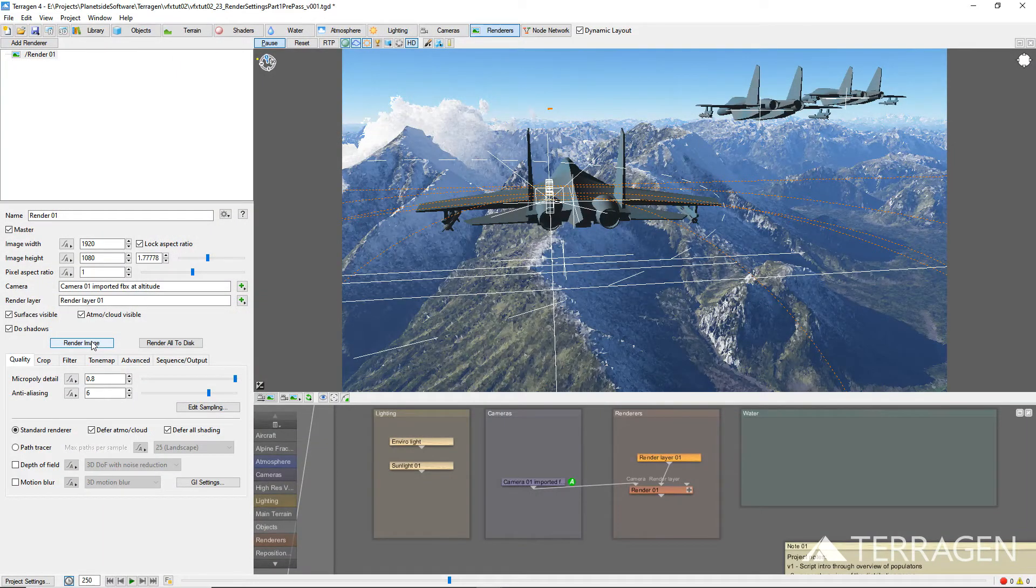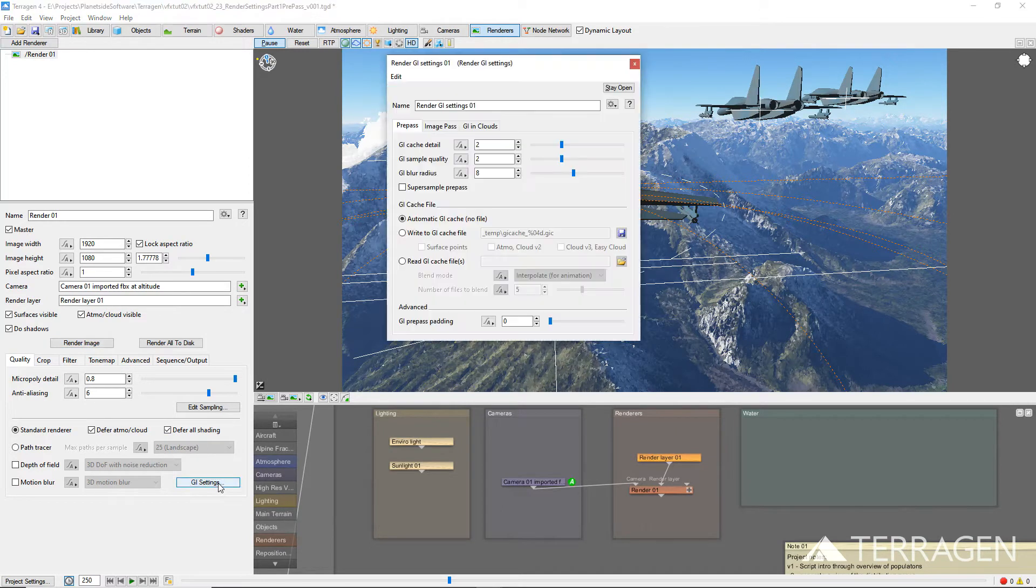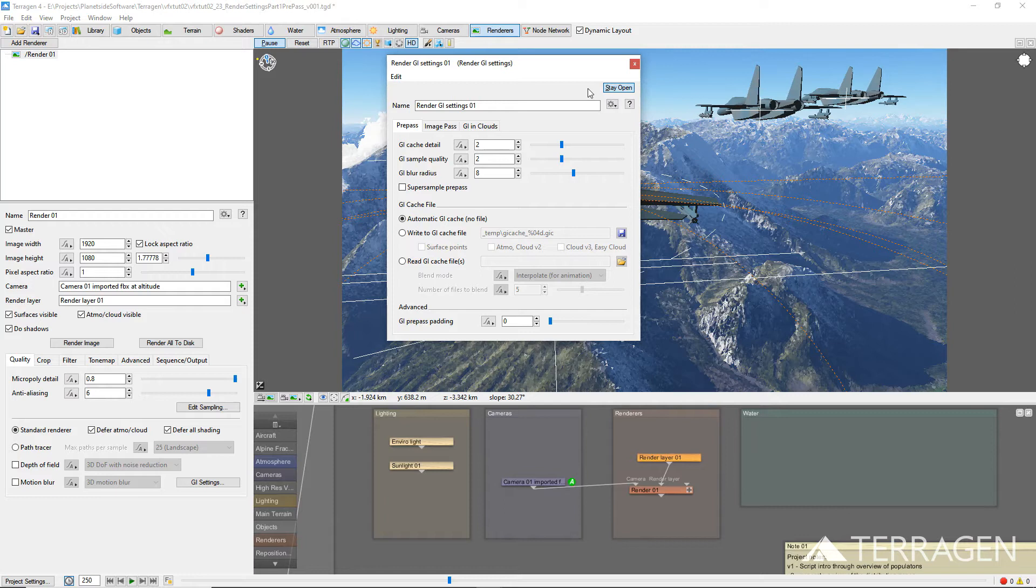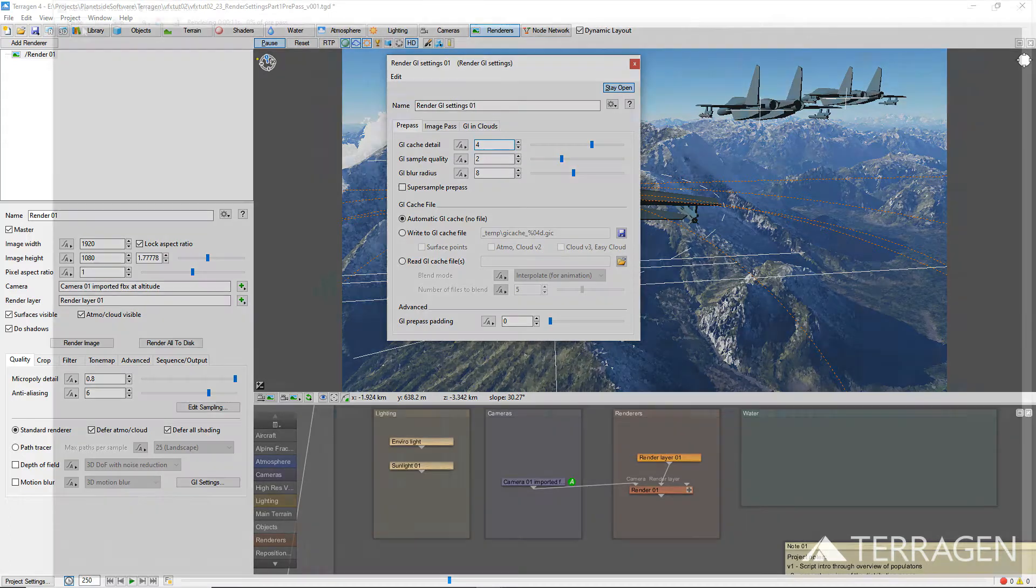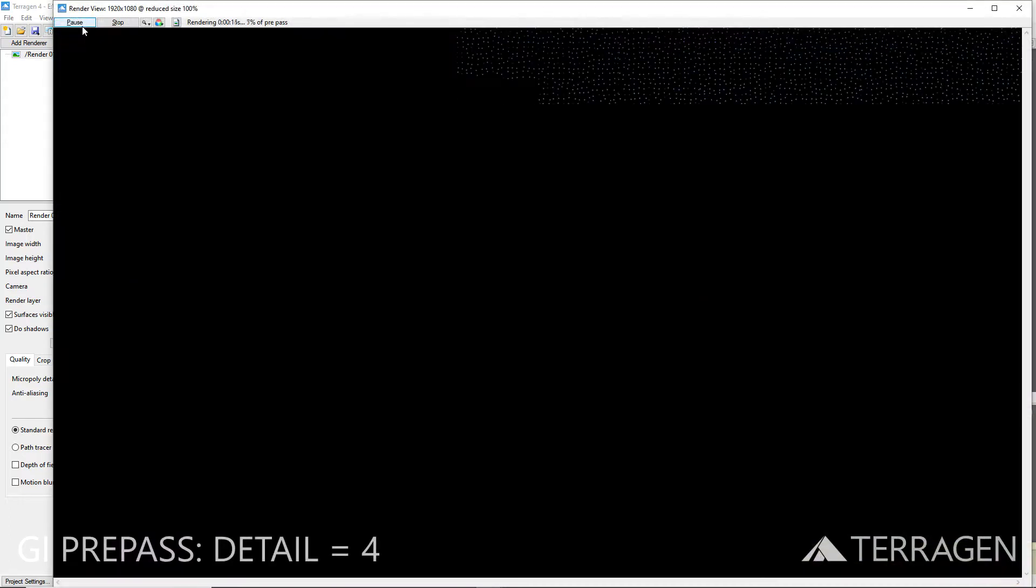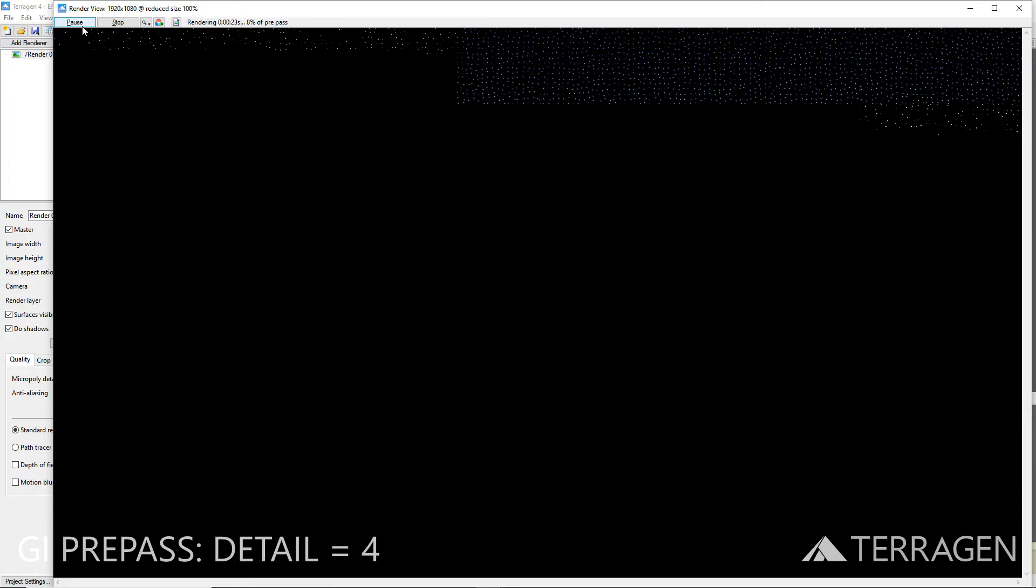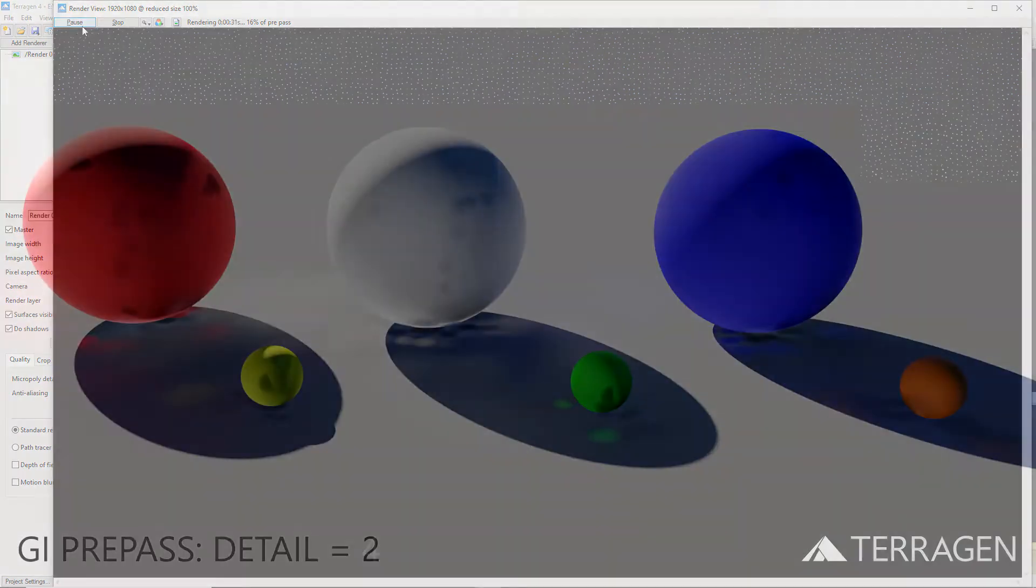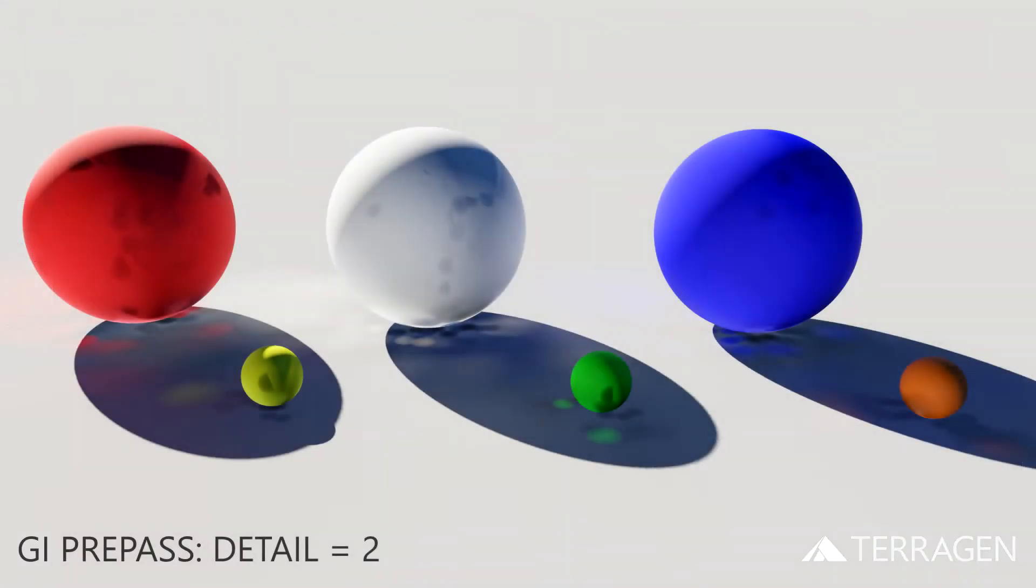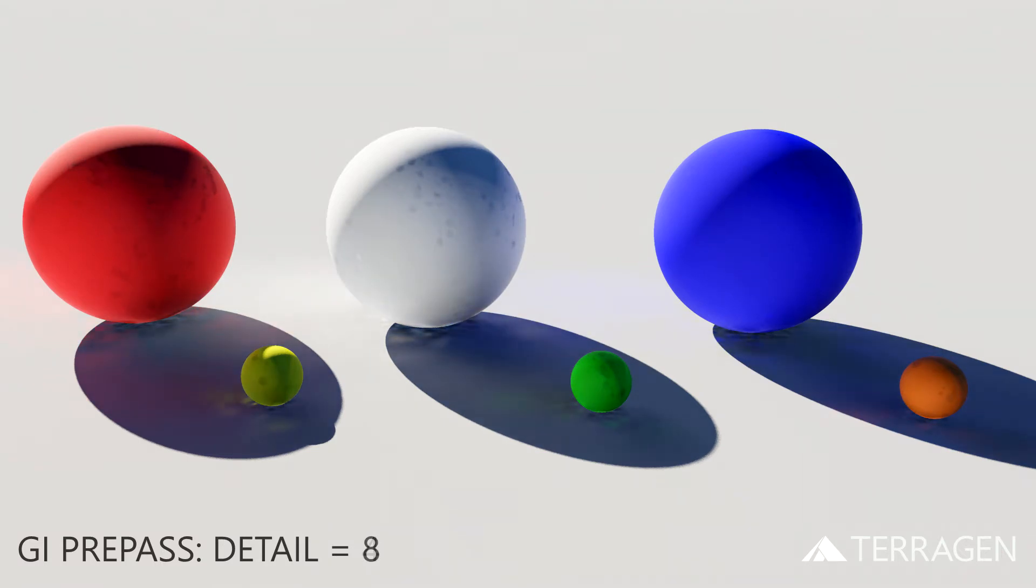Click on the GI settings button at the bottom of the render settings to bring up the global illumination parameters. Under the Prepass tab, the GI Cache Detail value determines the spacing between the GI sample points projected into the scene for the current frame. You can think of these sample points as a point cloud on the surface of the terrain, 3D objects, and in the atmosphere and clouds in the scene.